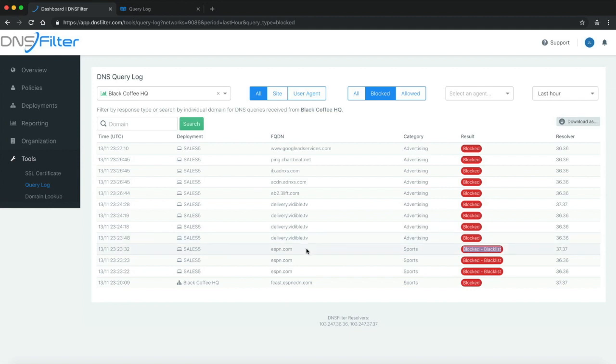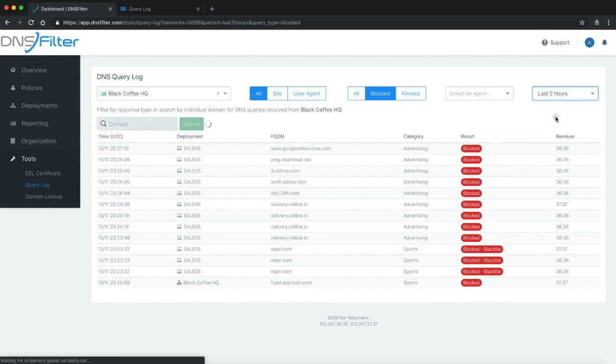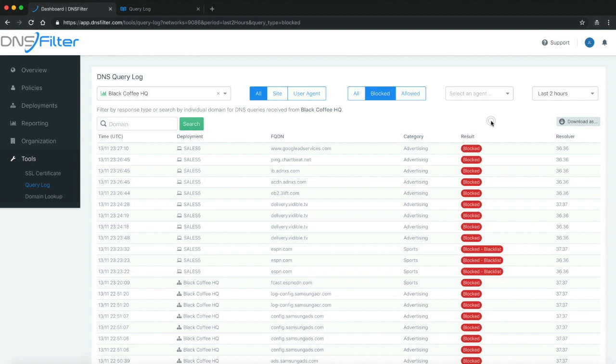The last part of the query log is the ability to download a CSV export of this information. You can go ahead and adjust a time horizon that suits you and download a CSV export. It will be emailed to the account email address.